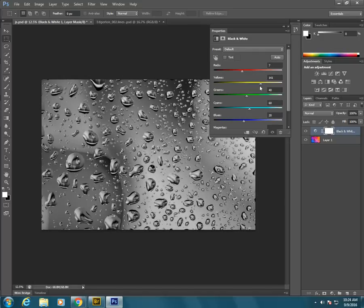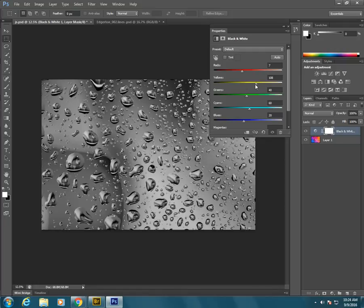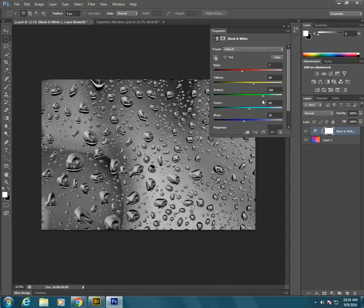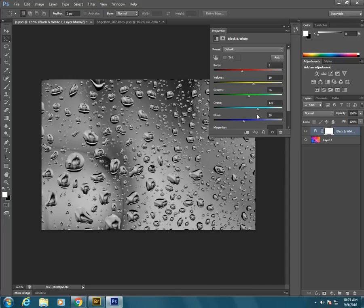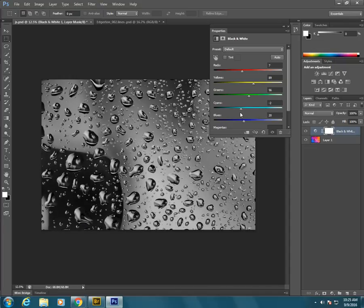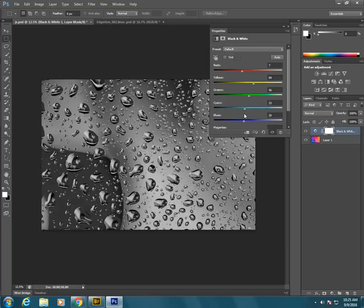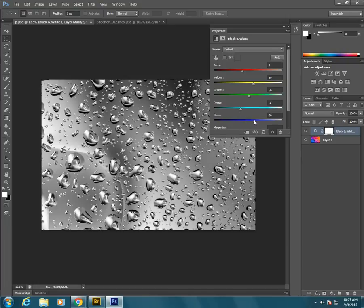I can do the same with my yellows and get them to where I want them to be. And my greens. There's not a lot of green originally in the photo. Same with cyan. Bring it up. Bring it down. Get it to where I want it to be. Same with my blues.